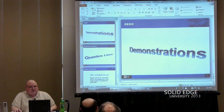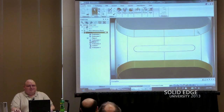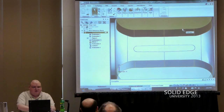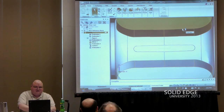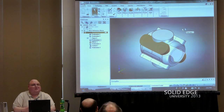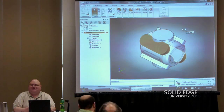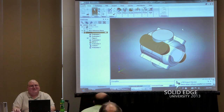We're going to bring up Solid Edge and show some demonstrations, which are always more entertaining than a PowerPoint presentation.